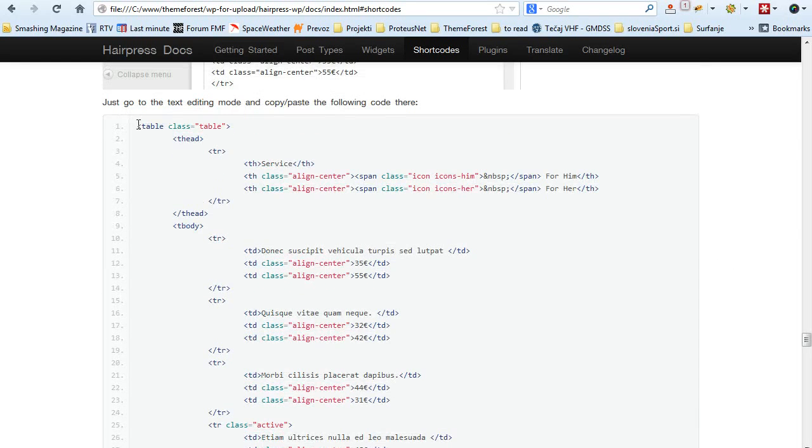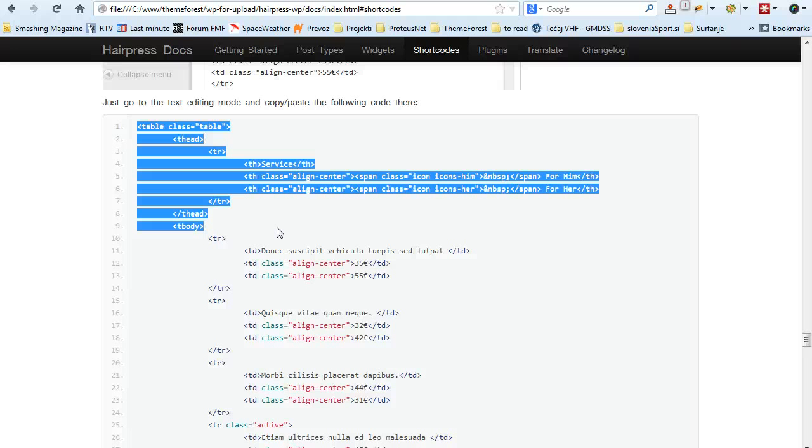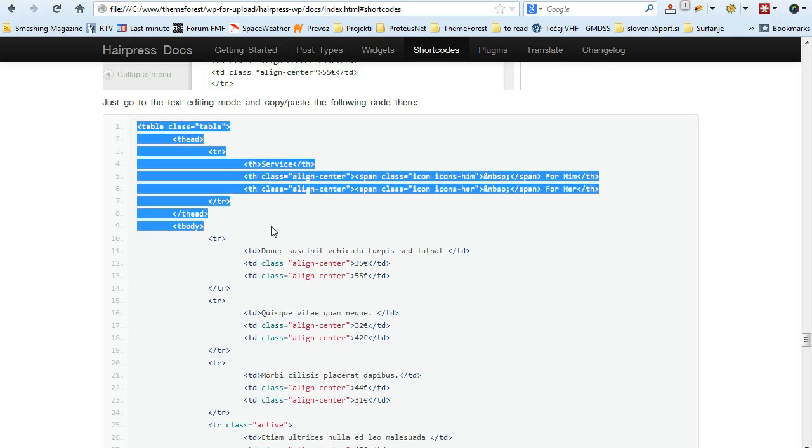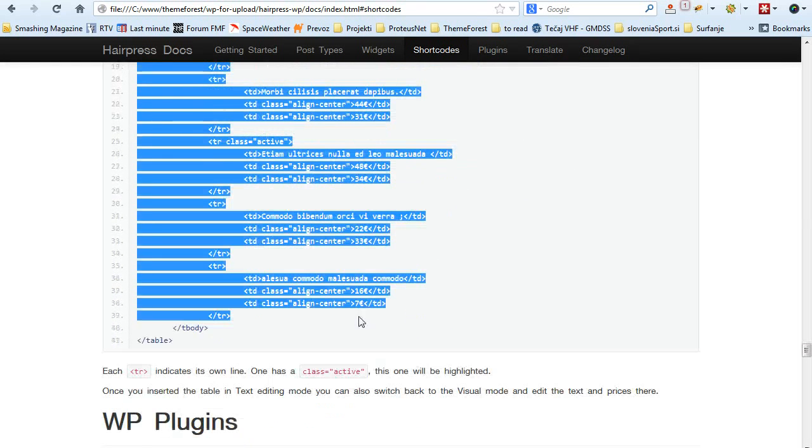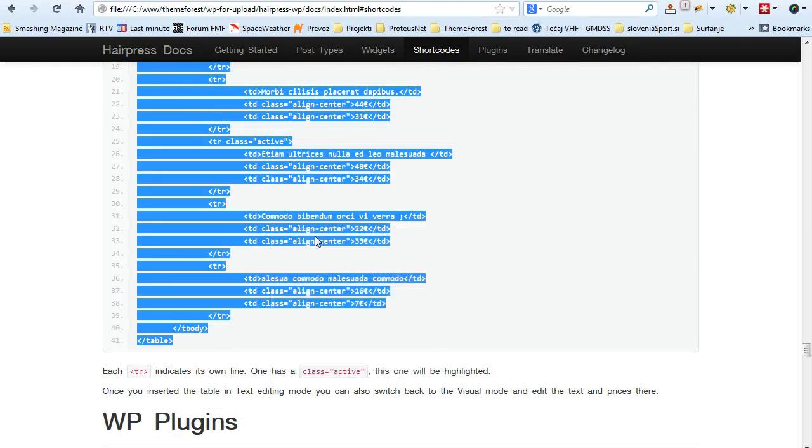Here we have the HTML code. In fact, the pricing table is not a shortcode because the complexity of the shortcode would be practically the same as the HTML so we just went with the HTML. Just copy this whole section here.